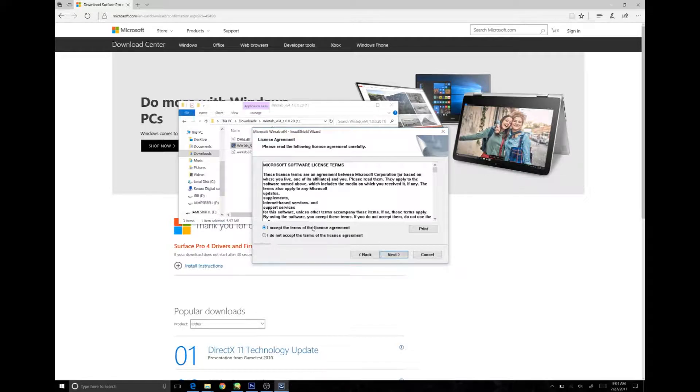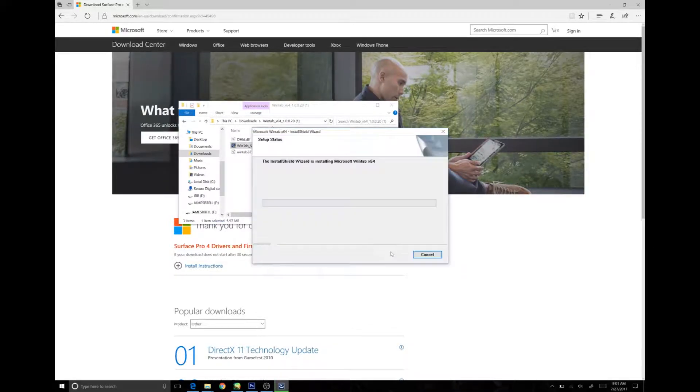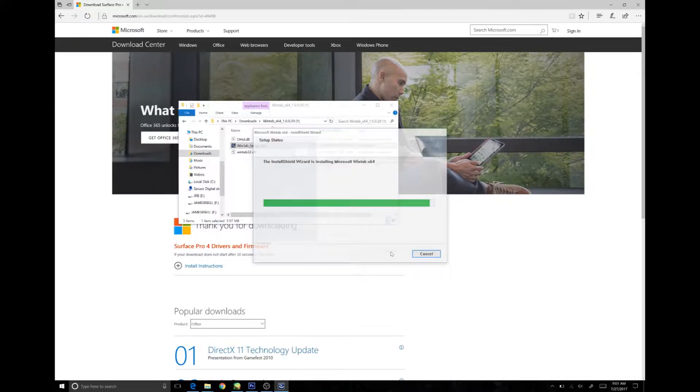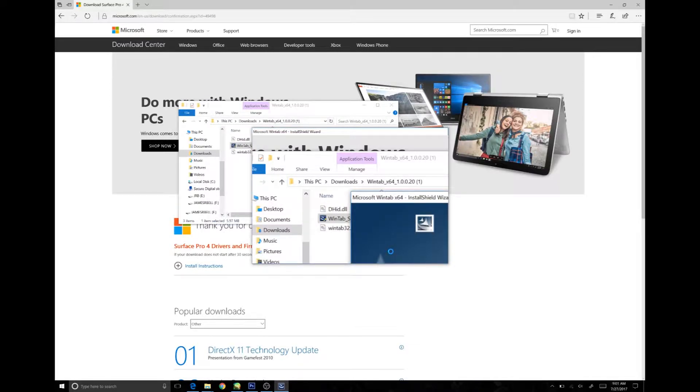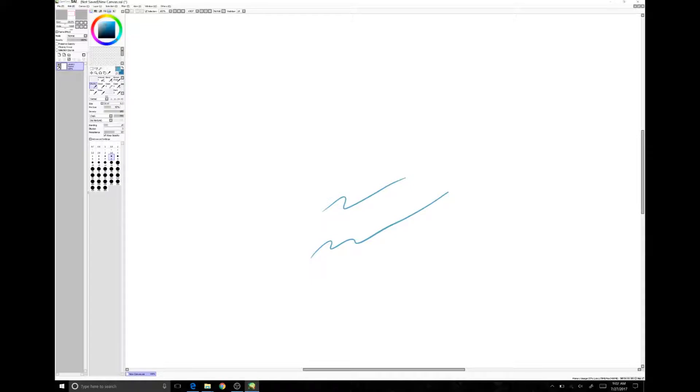It may want to restart your computer or not. And then see if you get pressure data into your older programs.